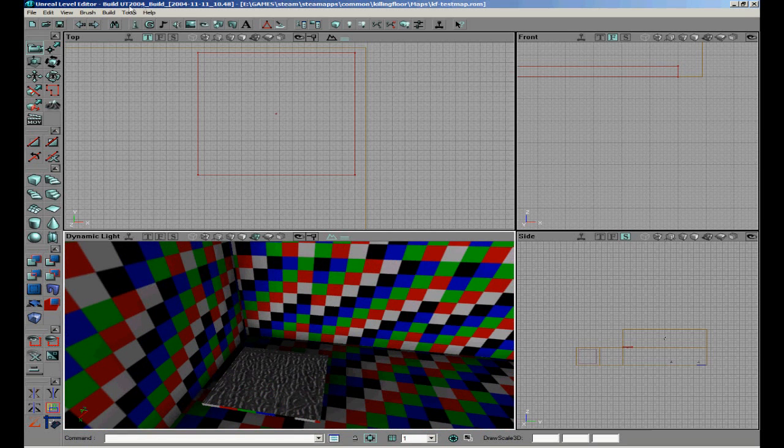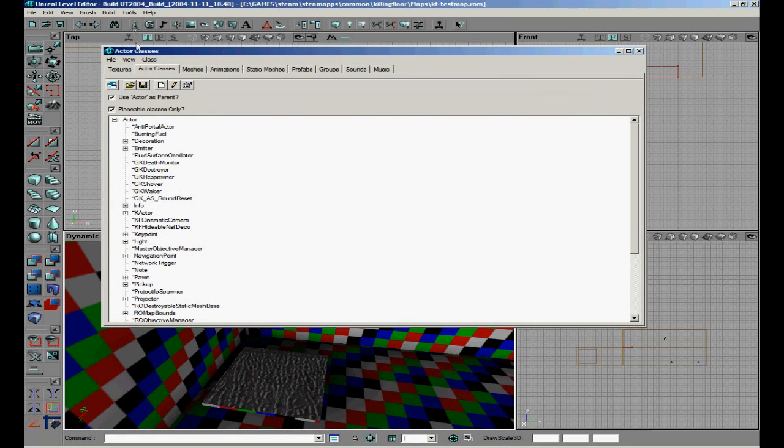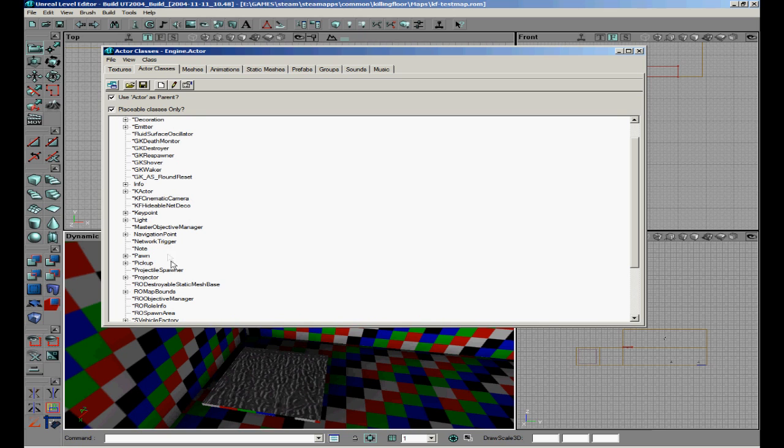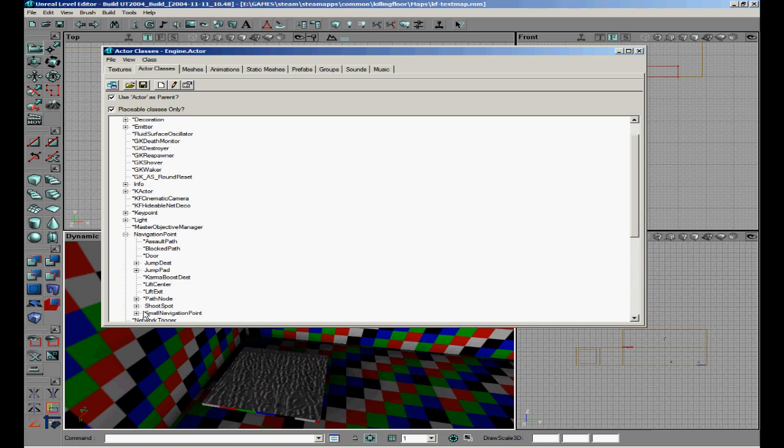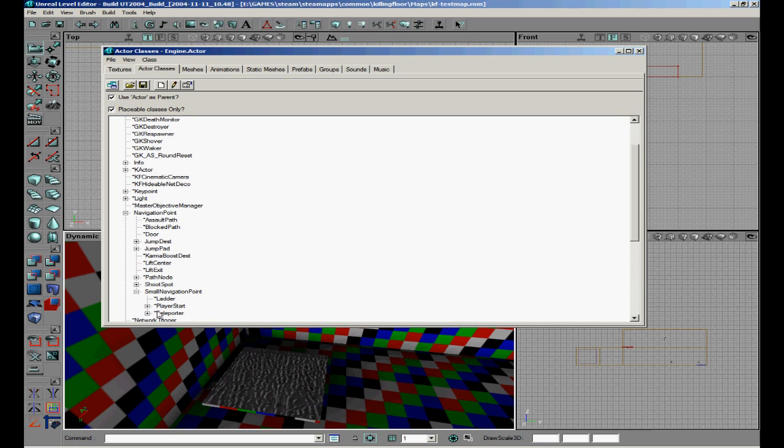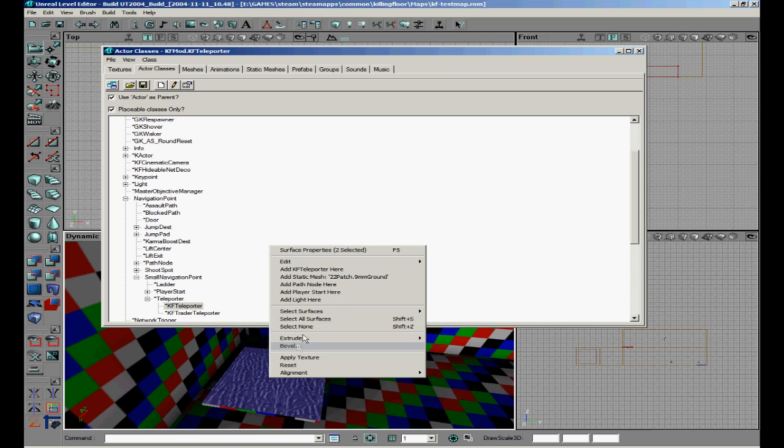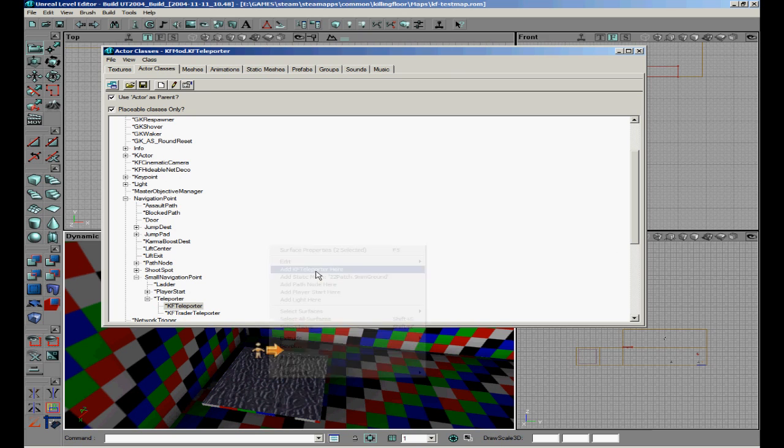When we are going to start, we are going to go to Actor. We are going to find a Navigation Point. Once you have clicked it, you can find a small navigation point. There will be Teleporter under and KF Teleporter. Right mouse on the floor, add KF Teleporter here.